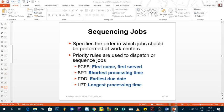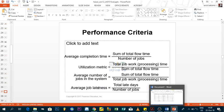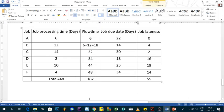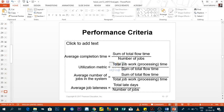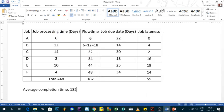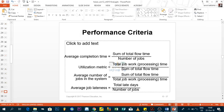Now applying the formulas. Average completion time = total flow time ÷ number of jobs = 182 ÷ 6 = 30.33 days. This means on average we complete jobs after 30.33 days.